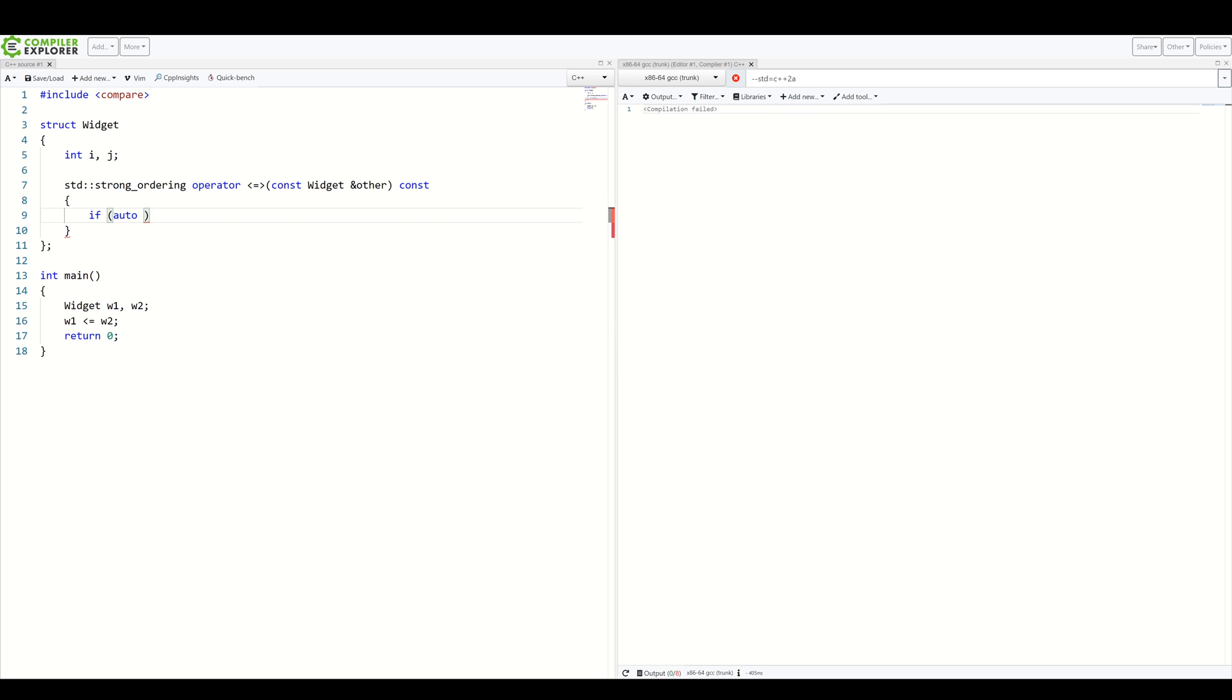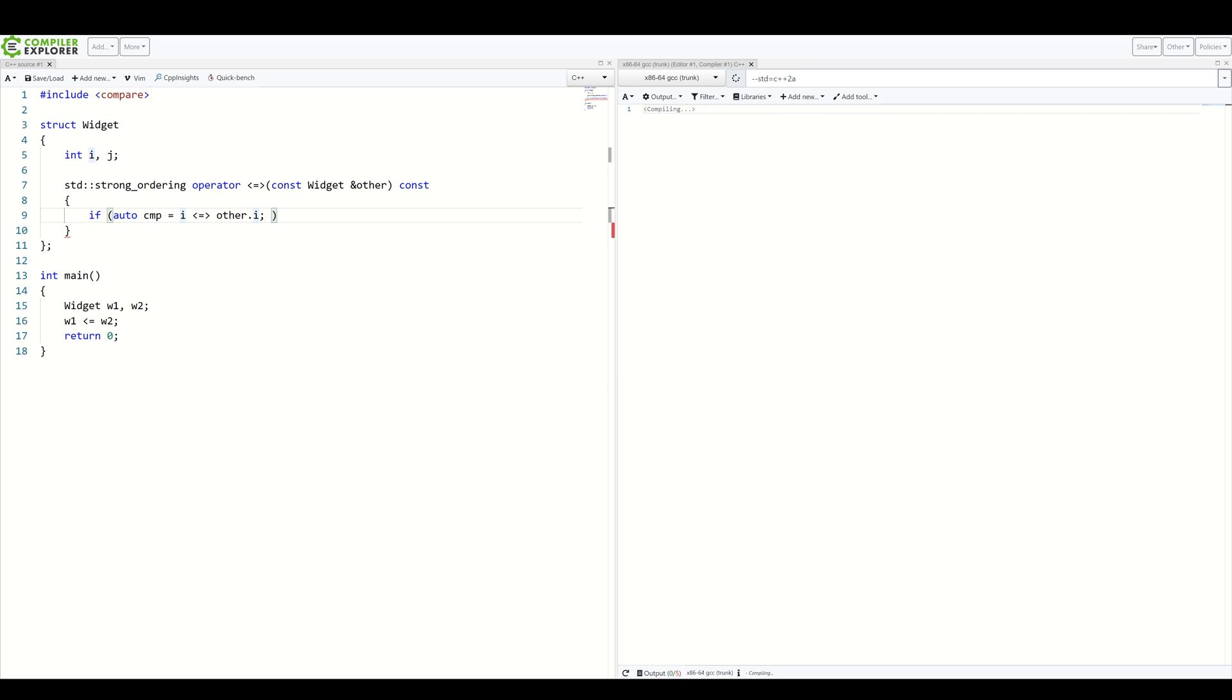So, auto cmp equals i, spaceship operator, other.i. This means we are creating a variable name cmp by invoking a spaceship operator between our field.